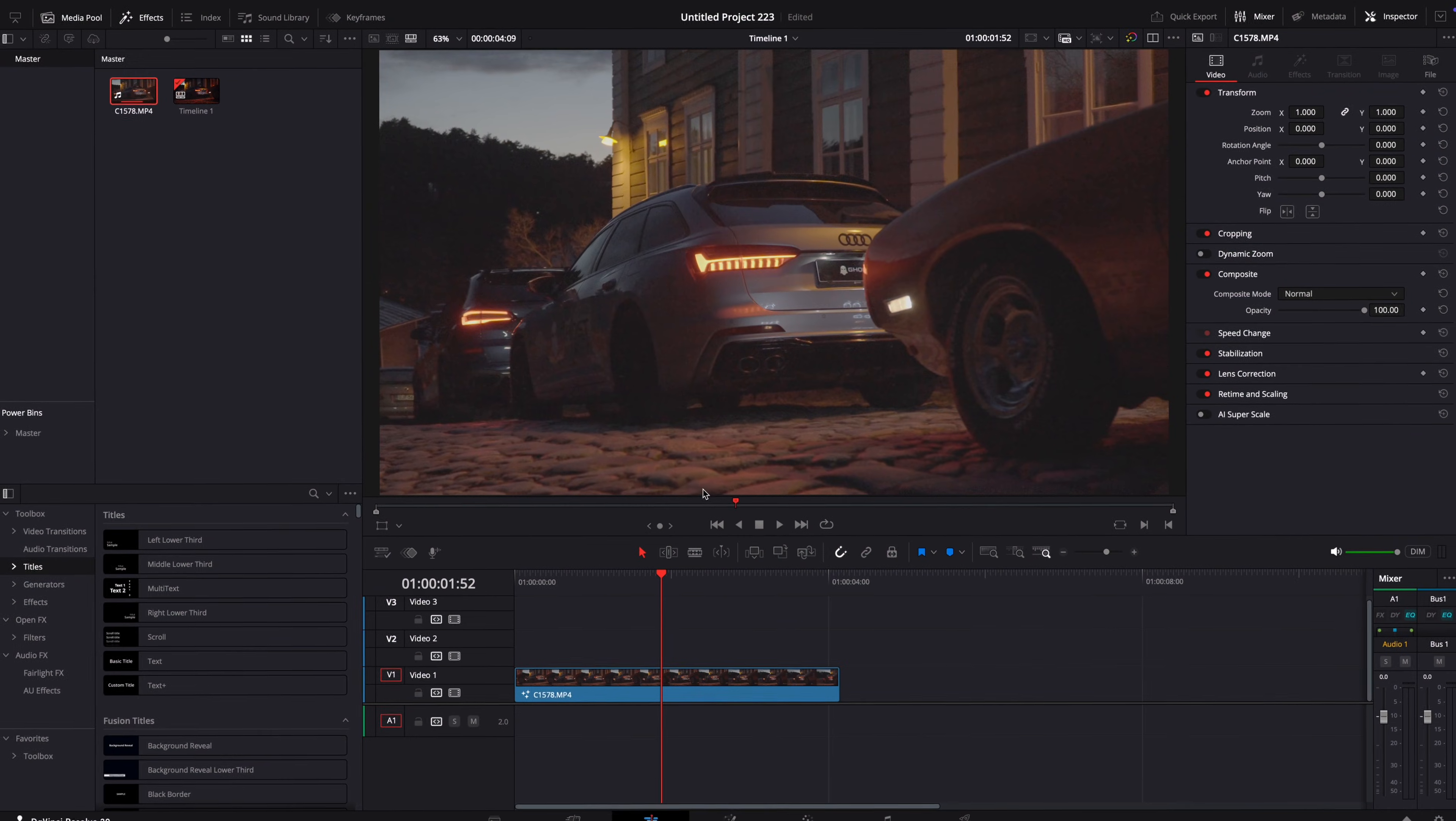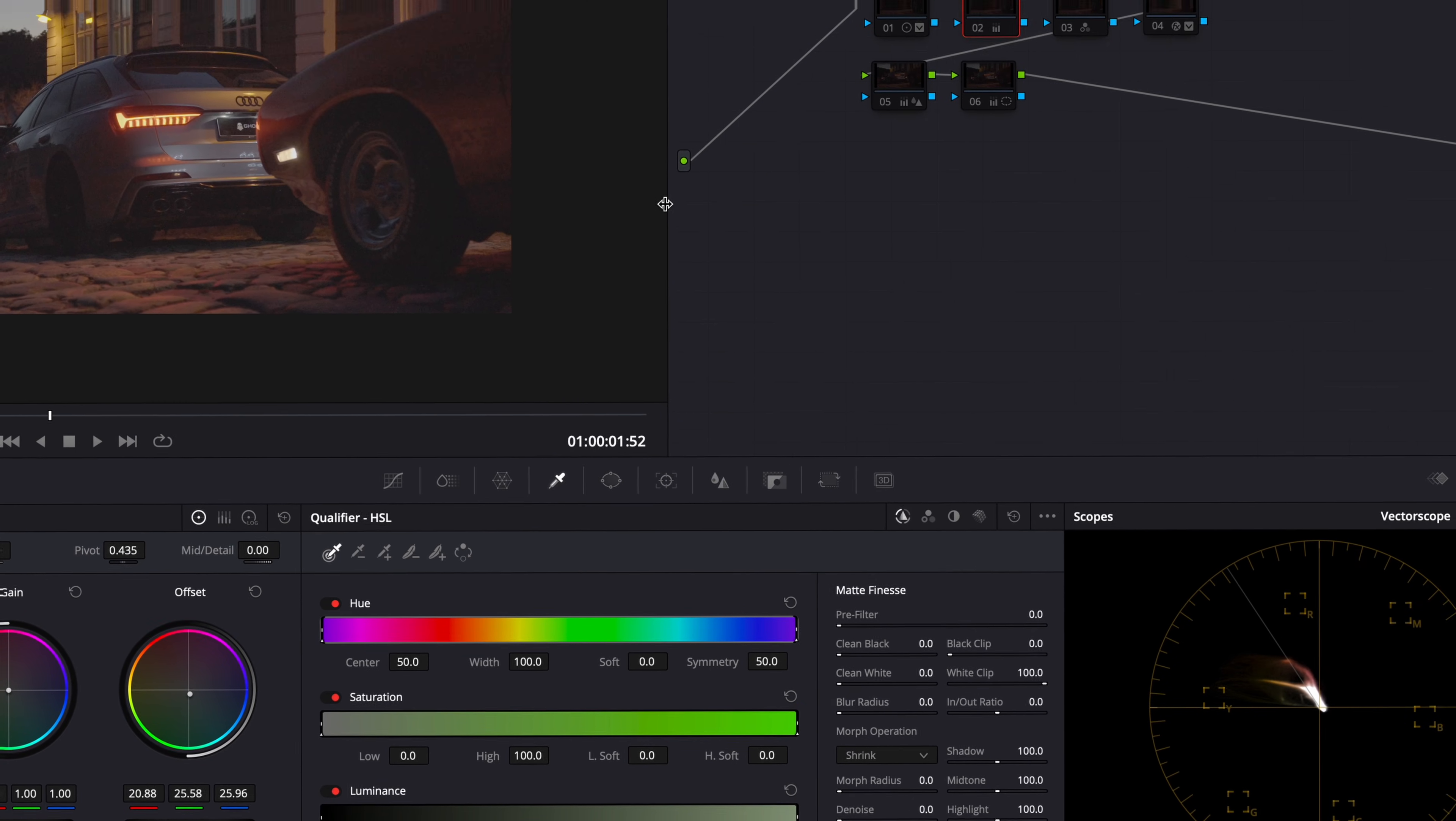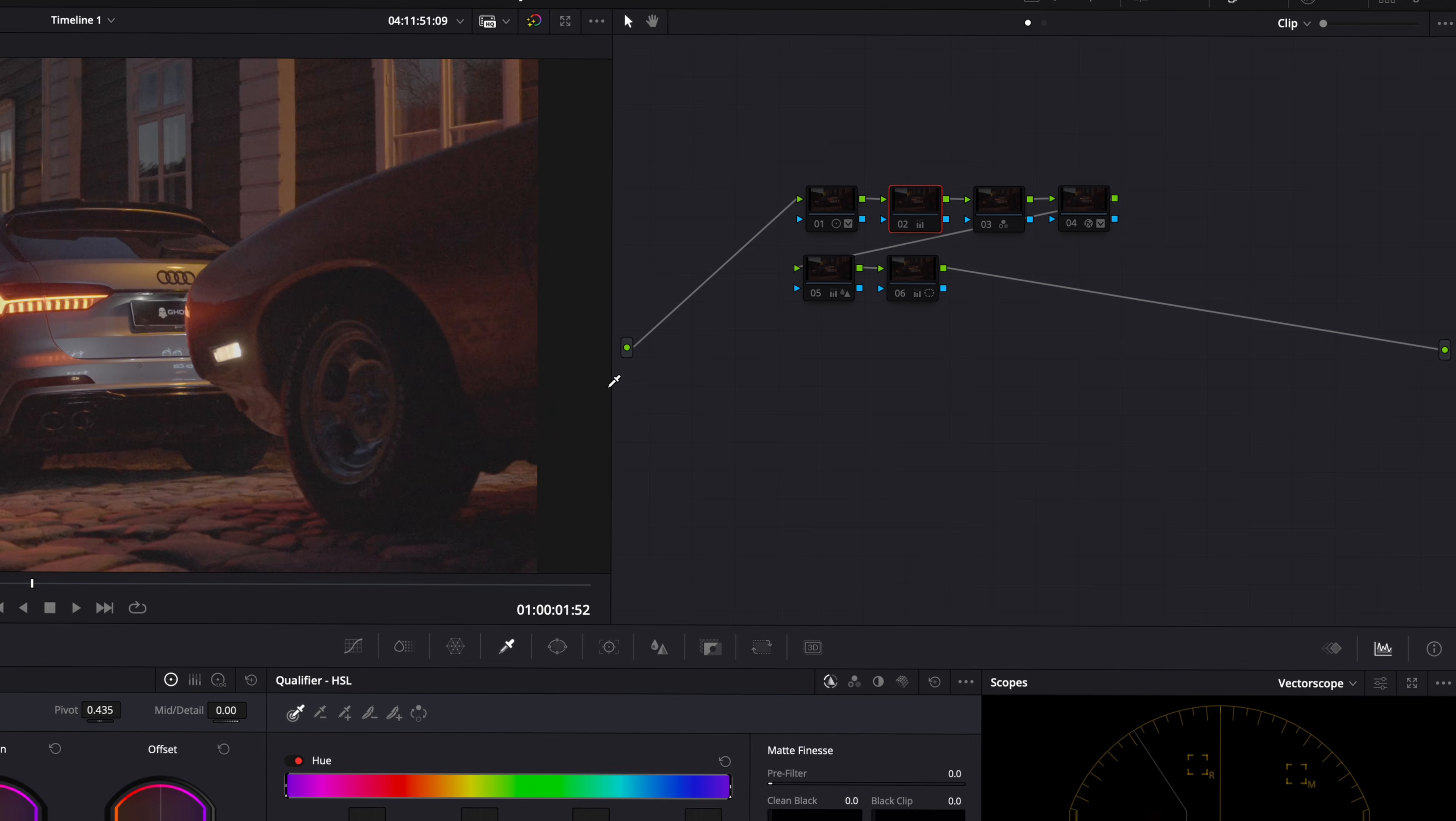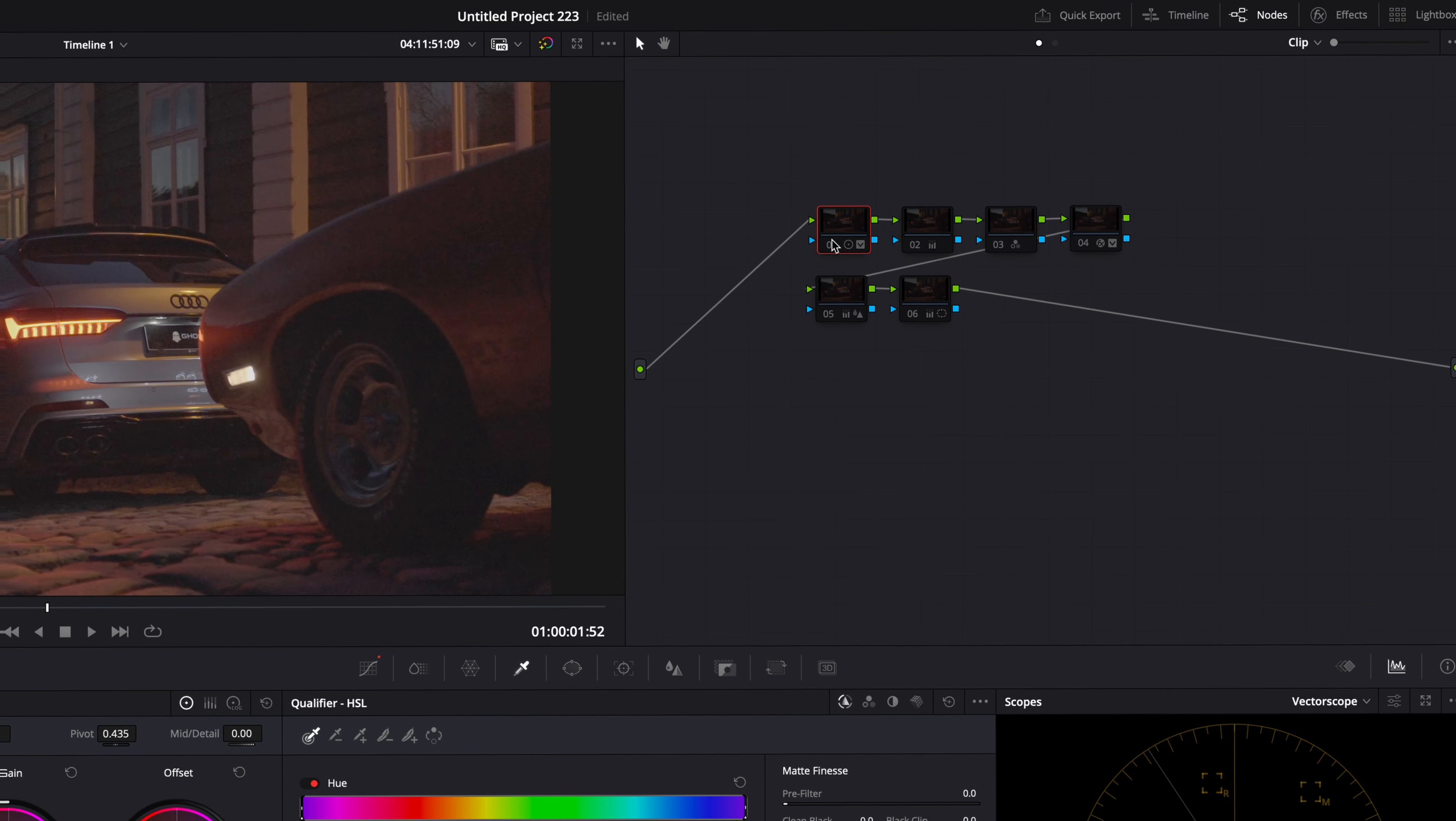Let's open it in the color page and I'll break down the simple grade I made. Simply create 6 nodes and I'll walk you through what I did.